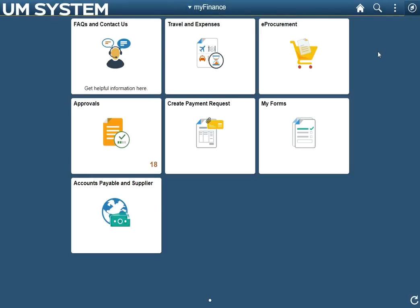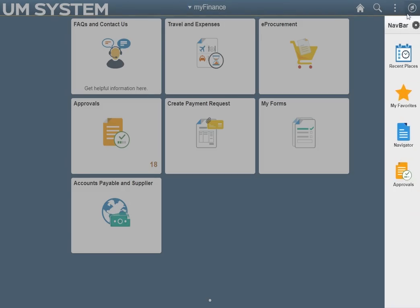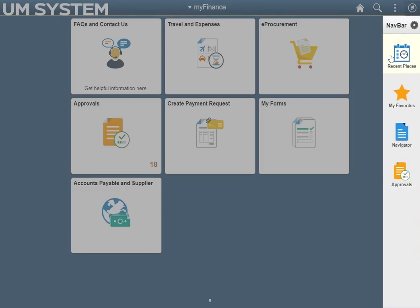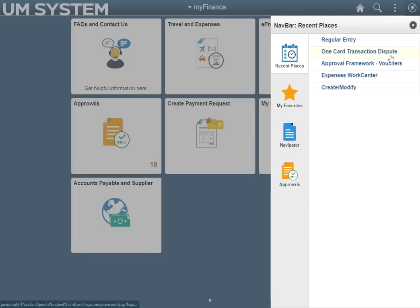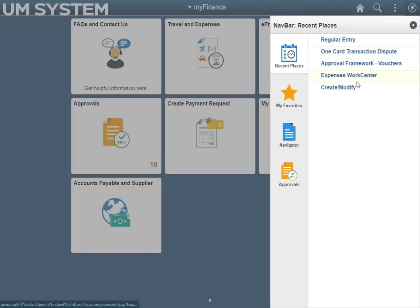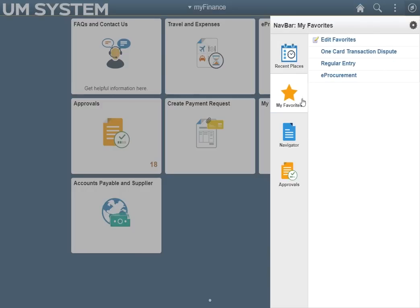The final header button is the navbar. Clicking the navbar reveals a new menu with several additional icons. Recent places will display the last several pages visited. This extends through multiple sessions even after logging out. My favorites will display a customized list of pages that a user has saved as a favorite.